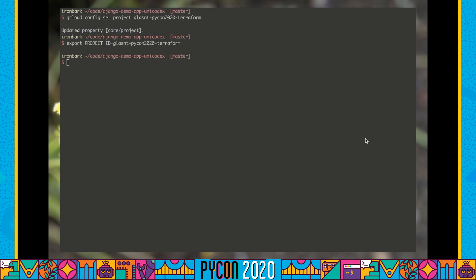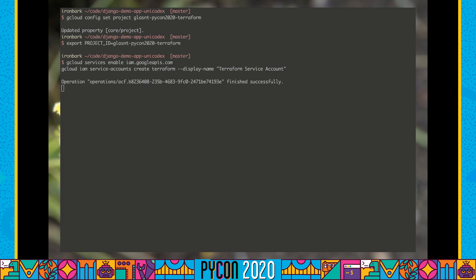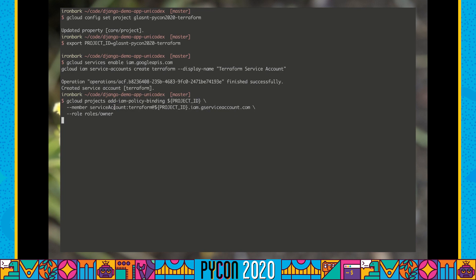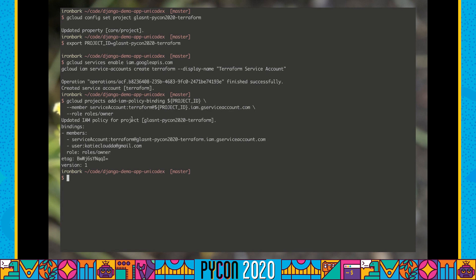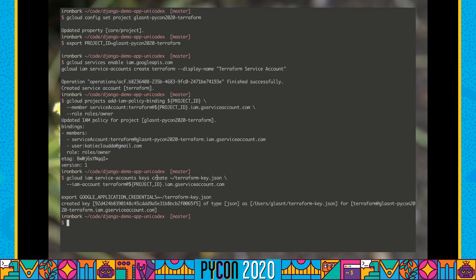Once our project has been created, I can set my project locally to be this new project and make sure I'm setting my project ID again. From here, we're going to need to do some of the steps we did earlier before we can set up Terraform. We're going to need to create a new service account for Terraform, which we're going to call terraform. We are also going to be binding that with the owner role — this is going to allow Terraform the exact same rights as we have when we run gcloud. We're also going to need to create a local key for our service account, save a copy of that key locally, storing it in our application credentials.